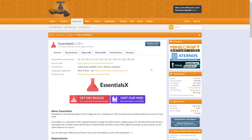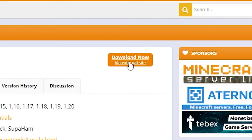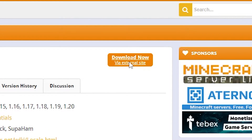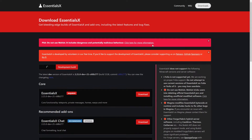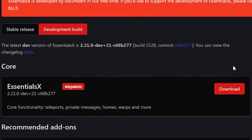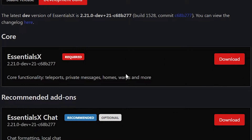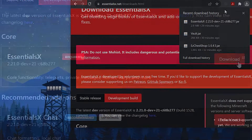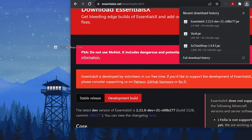Head on over to the EssentialsX plugins website — you can find all the links for the websites mentioned in the description below. Click on the download now button which will redirect you to the downloads page for the plugin, then click download next to EssentialsX to instantly download the file. We recommend dragging the files to your desktop so they're easier to find.